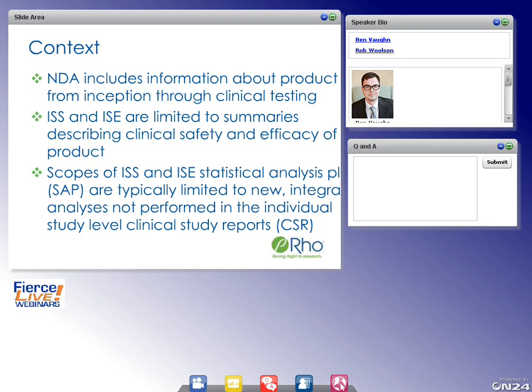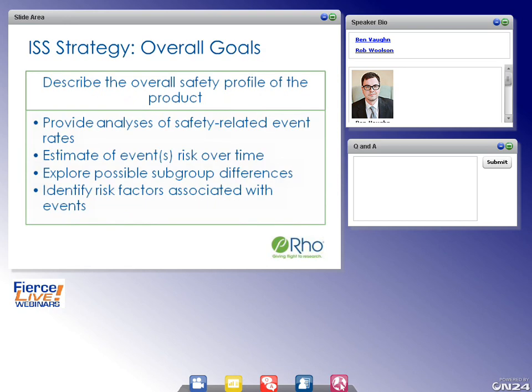What are the overall goals of an ISS? Primarily, it is to describe the overall safety profile of the product. Some key metrics include providing analysis of safety-related event rates, estimating event risk over time, exploring possible subgroup differences, and identifying risk factors associated with events. Depending on the type of product and approval required, there may be much more needed, though in our experience, sometimes only one or two of these are required.